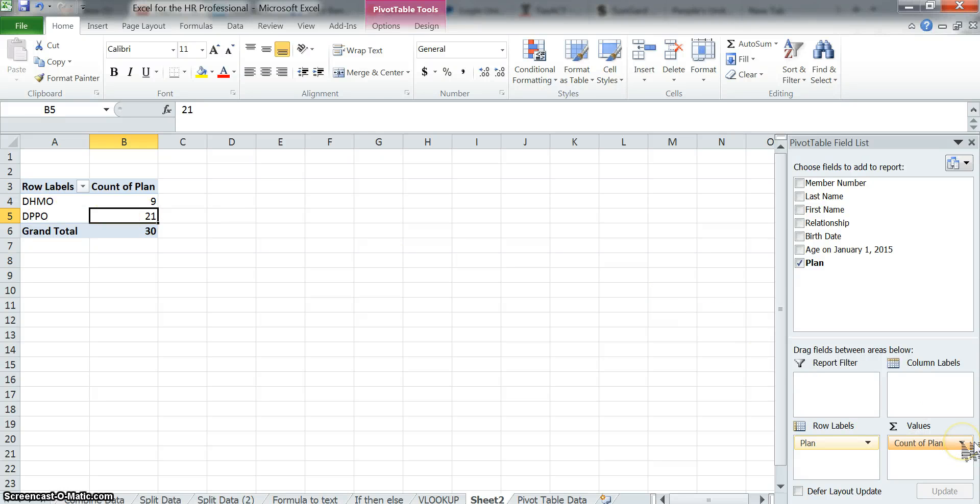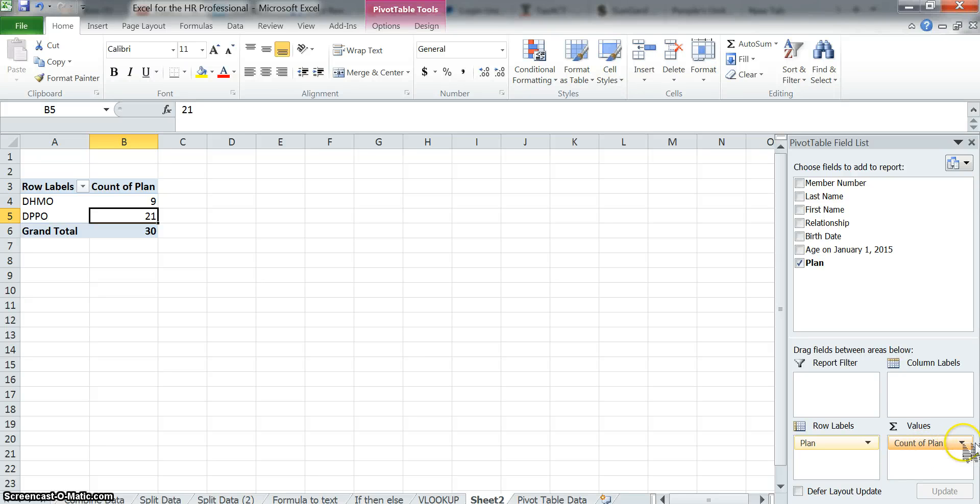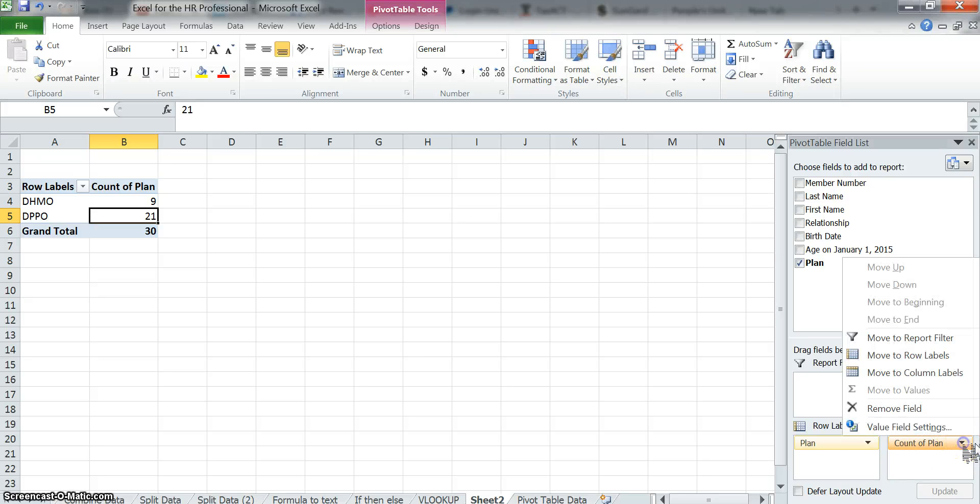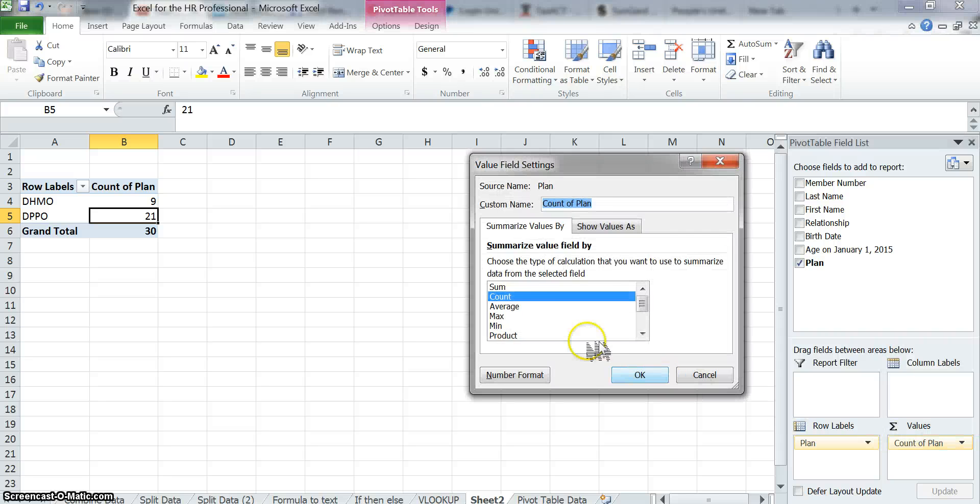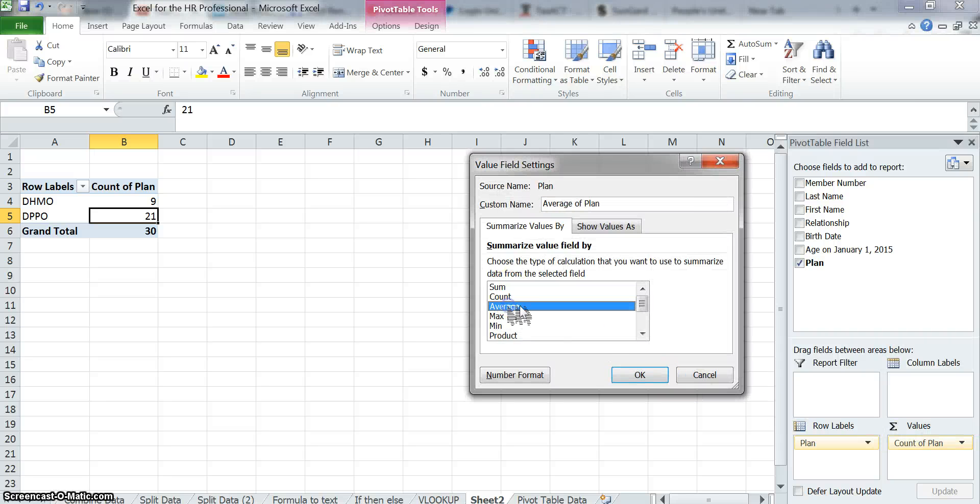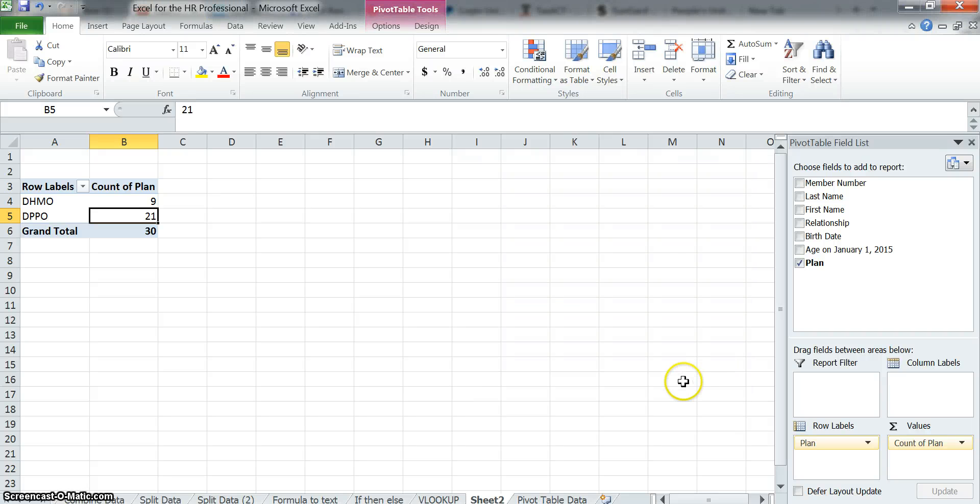Now you can do other things. It automatically did count, but if you drop on this triangle here and go to value field settings, you can see that it gives you different options: average, min, max. Let's hold off on that a second. We'll use that in a moment.